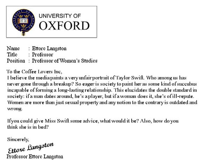To the coffee lovers incorporated, I believe the media paints a very unfair portrait of Taylor Swift. Who among us has never gone through a breakup? So eager is society to paint her as some kind of succubus incapable of forming a long lasting relationship. This elucidates the double standard in society. If a man dates around he's a player, but if a woman does it she's of ill repute. Women are more than just sexual property and any notion to the contrary is outdated and wrong. If you could give Miss Swift some advice, what would it be? Also, how do you think she is in bed? Sincerely, Professor of Women's Studies at Oxford University, Hector Langston.